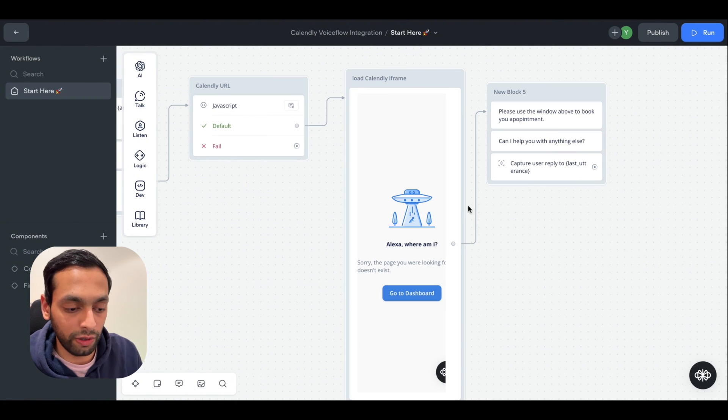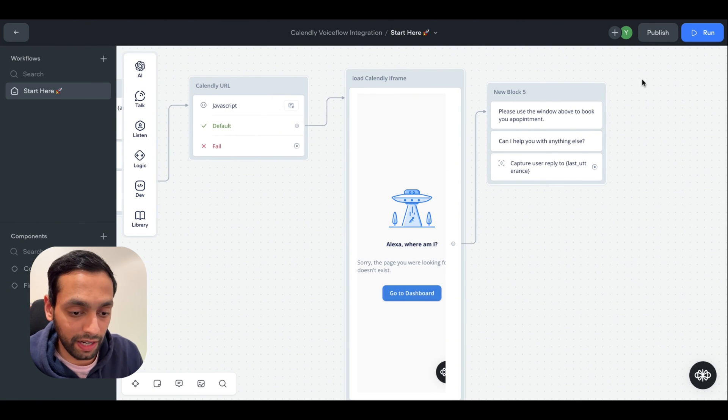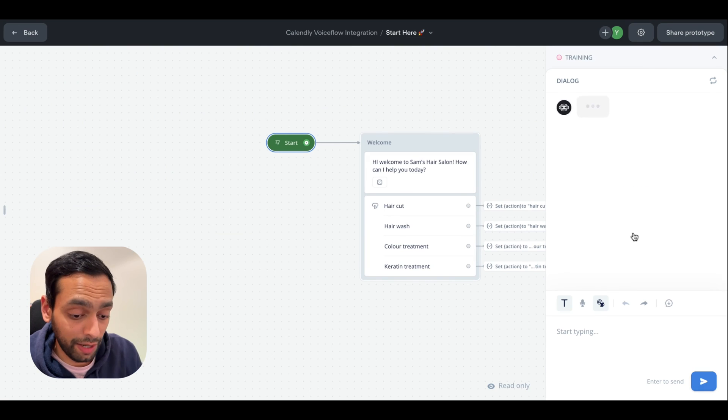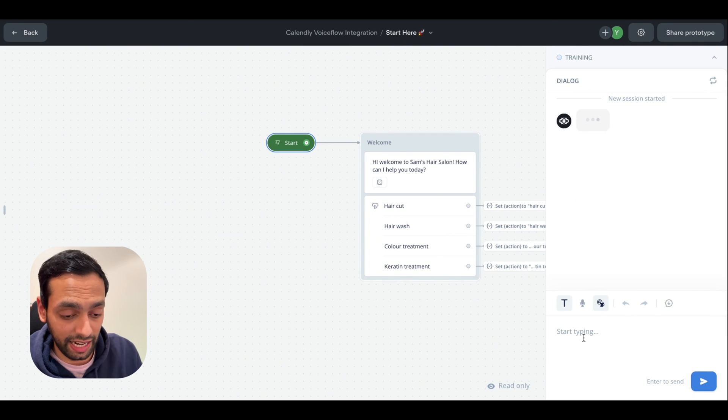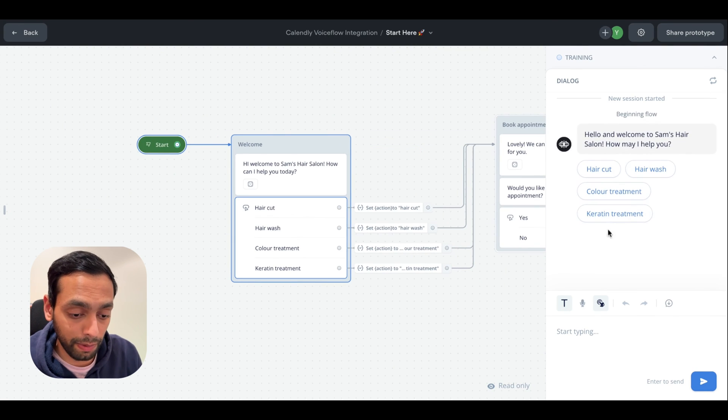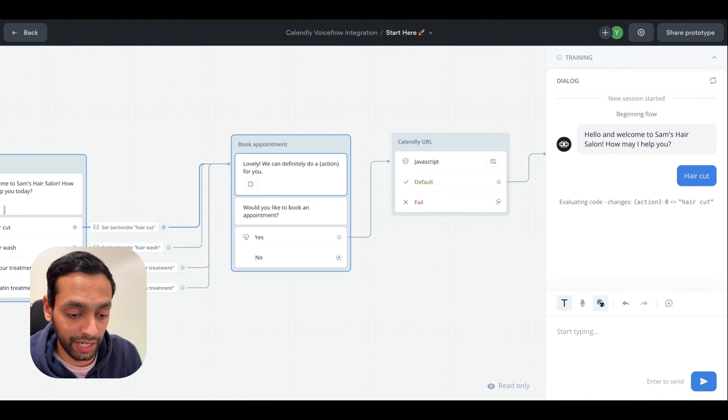I just wanted to make a call out just because you might see an error like this once you insert your iframe. However, if you hit run and actually test the chatbot, you can see that it will be loading the calendar properly and you'll be able to book your appointments through here.